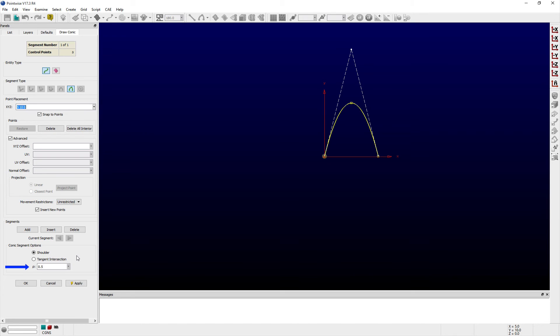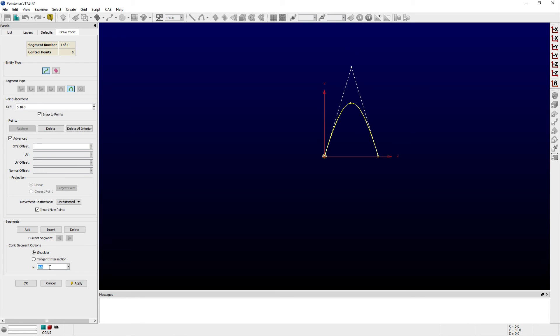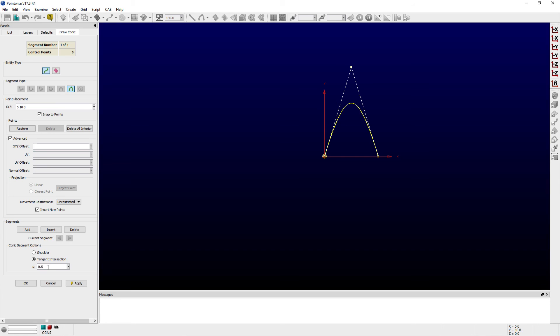The entry field labeled Row allows you to adjust the conic segment's row value. With the shoulder option selected, entering a row value of 0.6, the control point does not move, but the tangent intersection does, thereby slightly changing the shape of the conic curve while in shoulder mode. While switching over to tangent intersection mode and changing the row value back to 0.5,